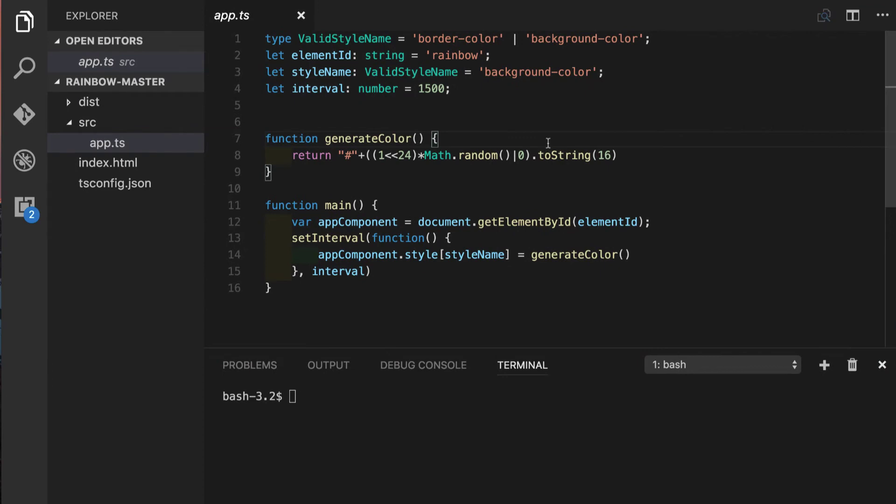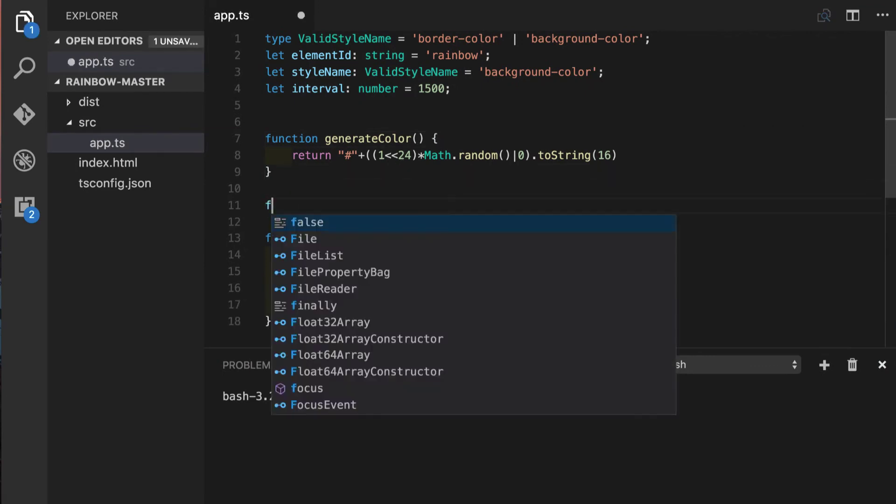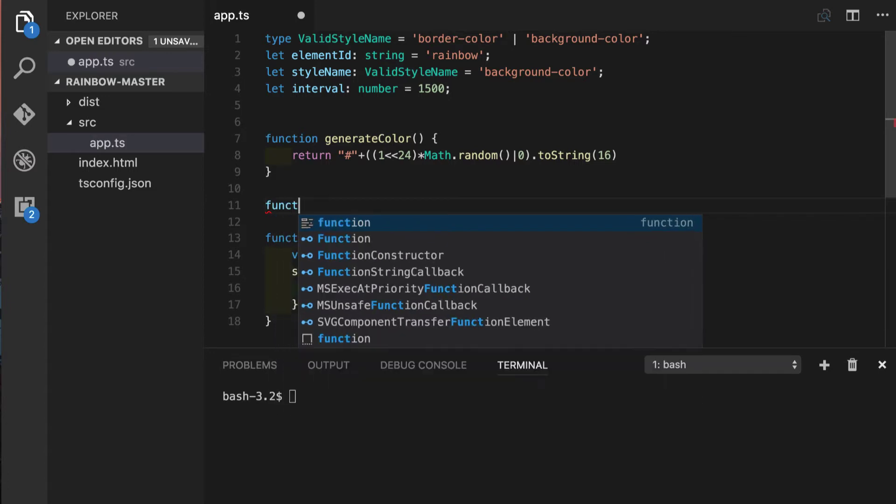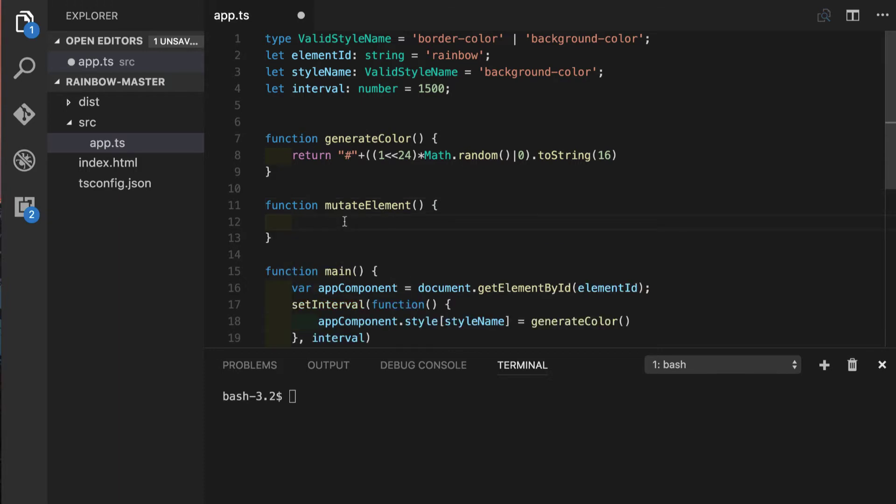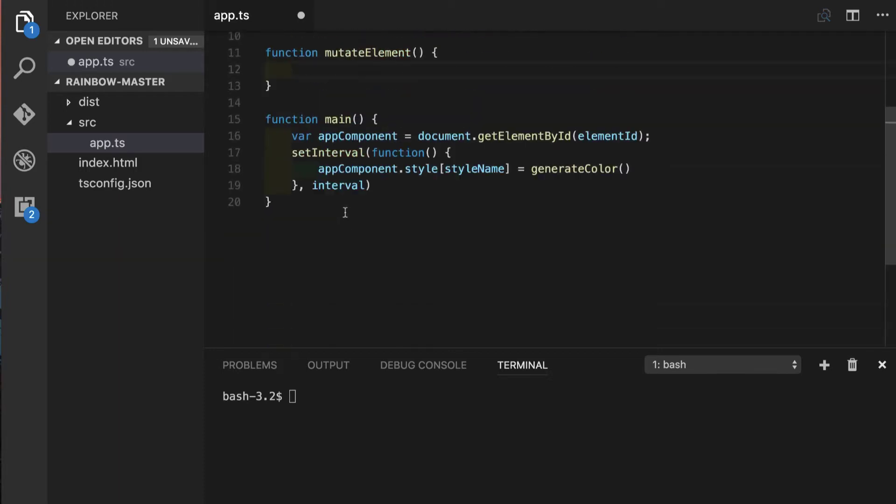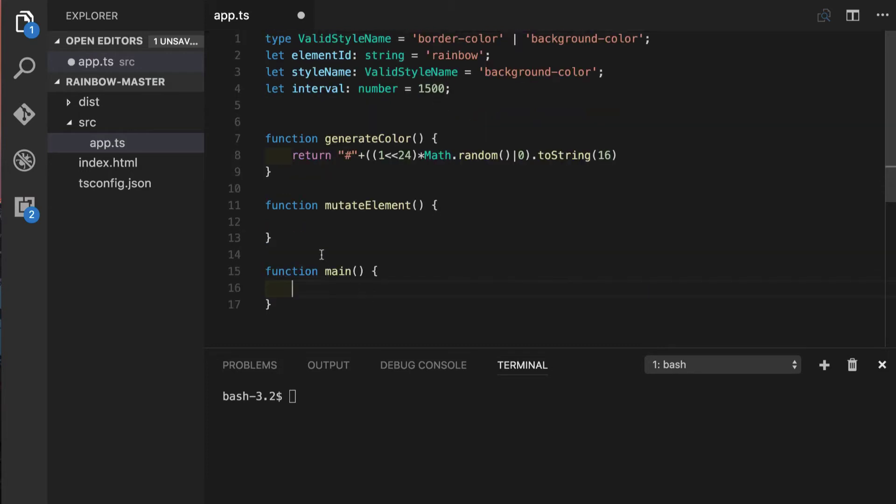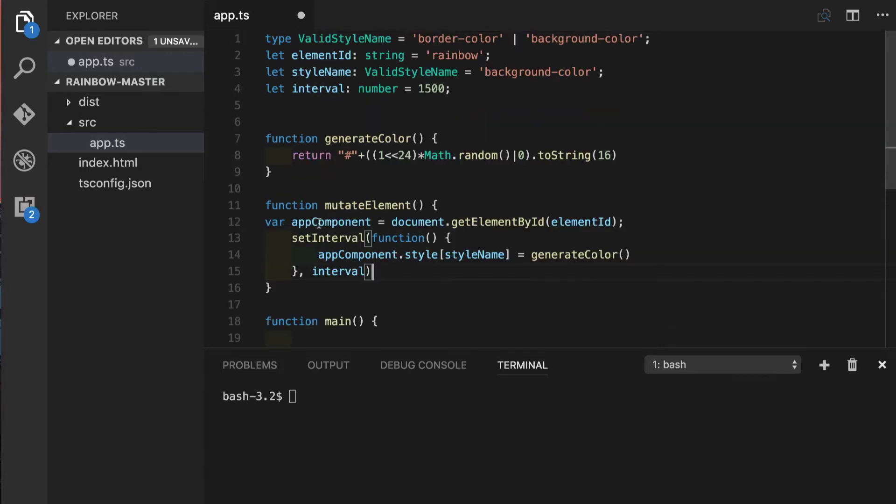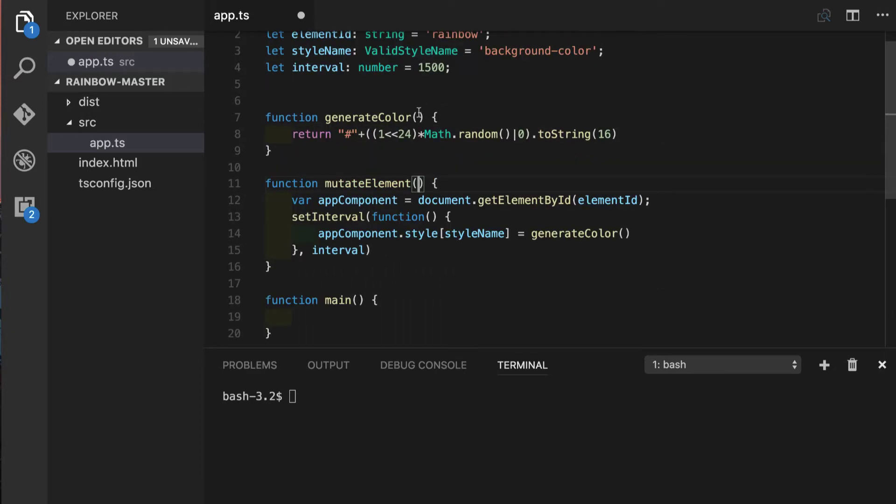To start we will do some super quick refactoring of our code. We will create this new function called mutateElement and we will move all code that is related to DOM manipulation into this function. So let's just cut this piece and we will place it inside of the new function mutateElement and this function will be taking a few arguments.